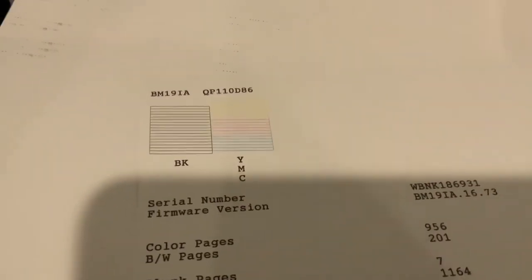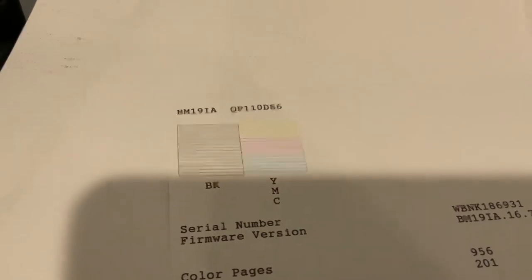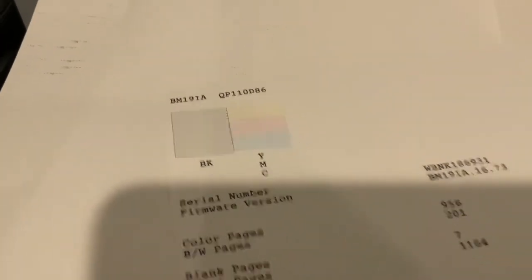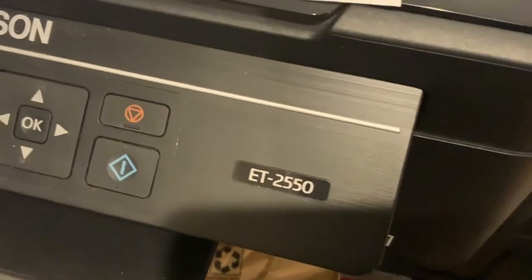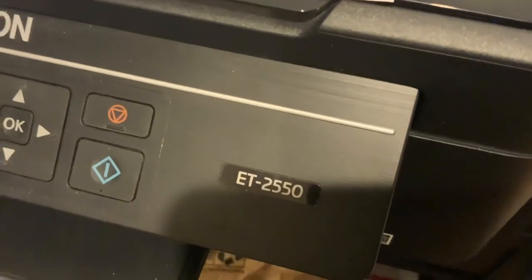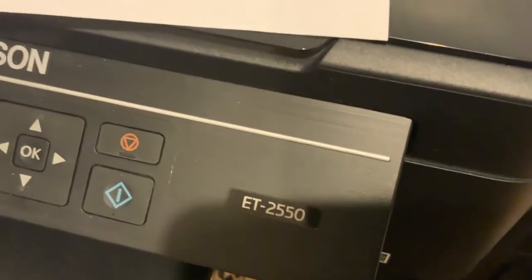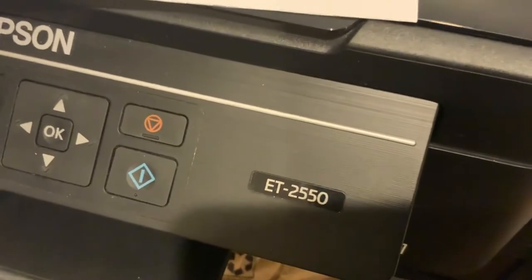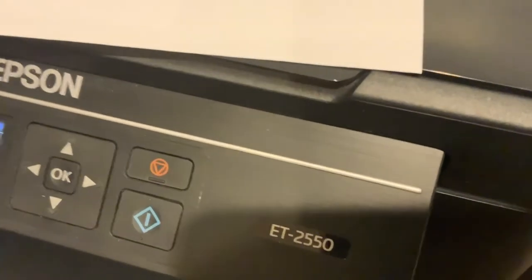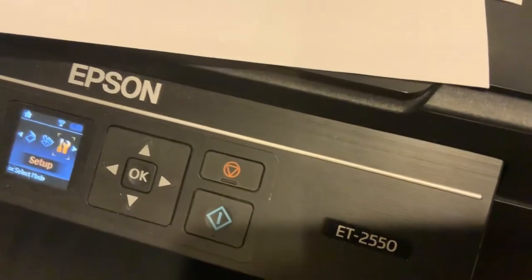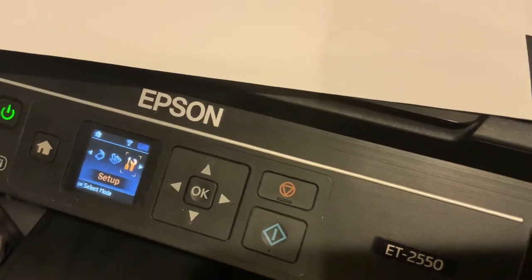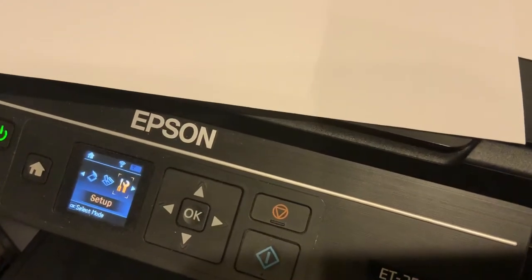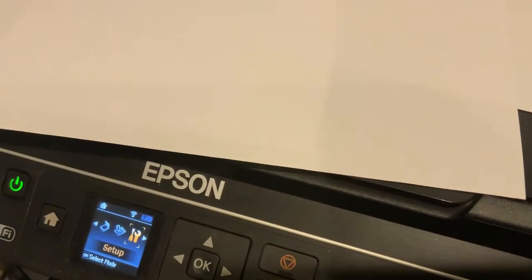I spoke to Epson customer service many years ago when I knew nothing about doing the maintenance check and the cleaning of the nozzles. They explained to me that after every thousand printouts or at least once a month, you're supposed to run a head cleaning on the printer so the print heads don't get clogged.